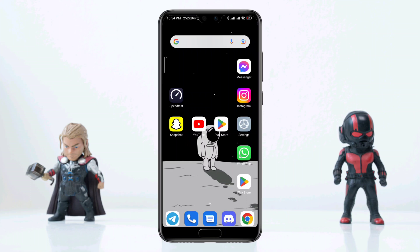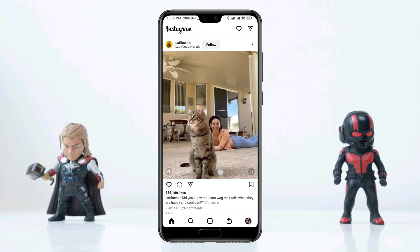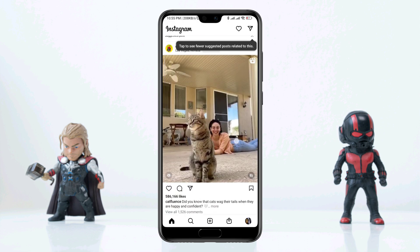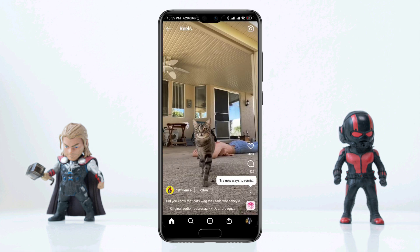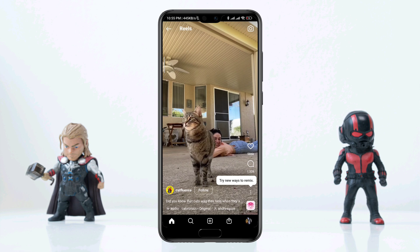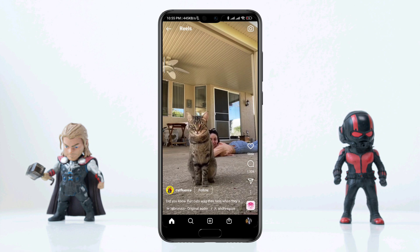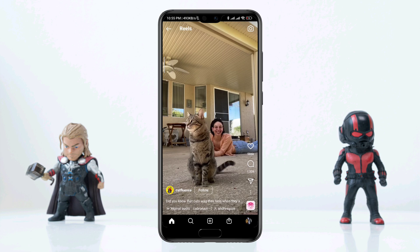Several Instagram users reported that their Instagram video was not playing — the video had no sound, and showed a black screen or a loading screen on Instagram. These issues make it impossible to watch videos on the Instagram app. Solving this video not working problem is relatively simple.